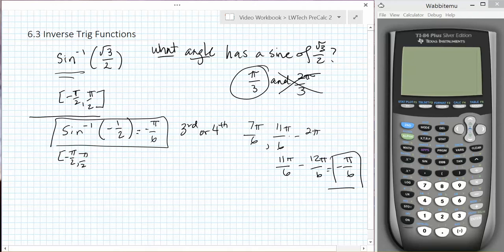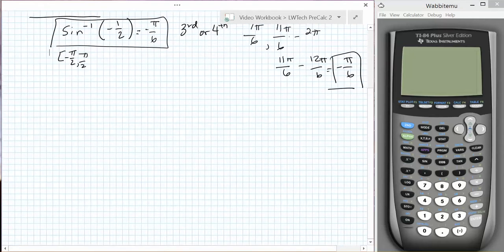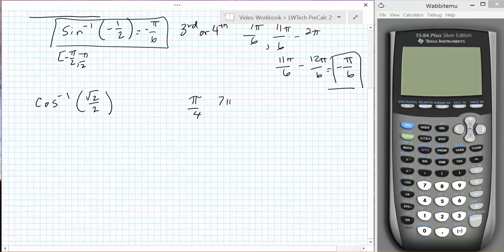Now let's consider the inverse cosine function. Suppose that we want to find the inverse cosine of the square root of 2 over 2. We are looking for an angle that has the square root of 2 over 2 as its cosine. Looking at the unit circle, both pi over 4 and 7 pi over 4 would apply. However, only pi over 4 is in the allowed range for inverse cosine of 0 to pi.